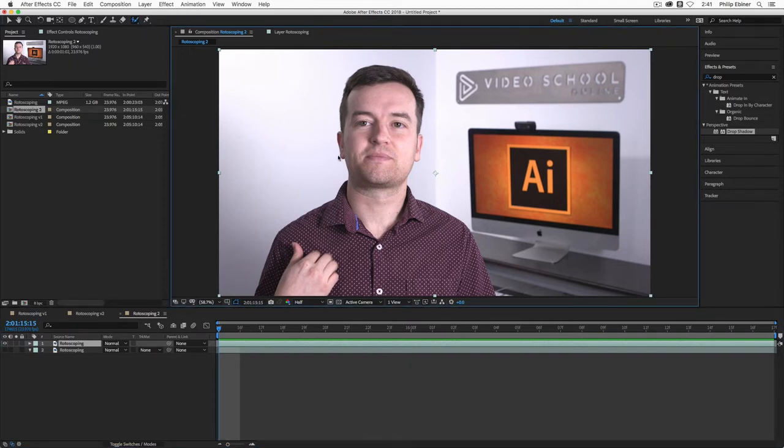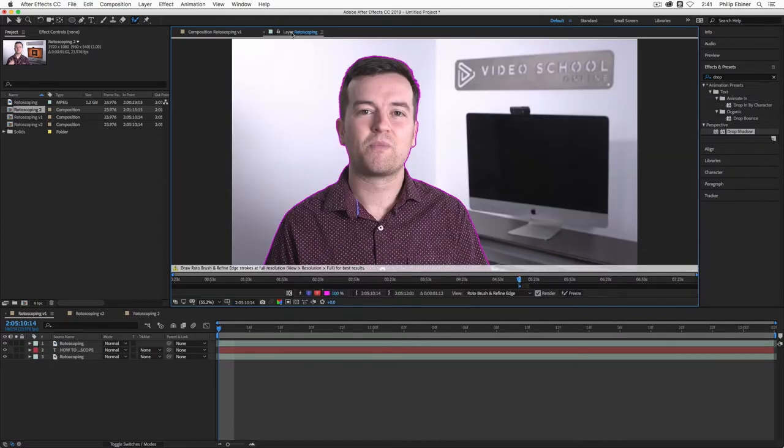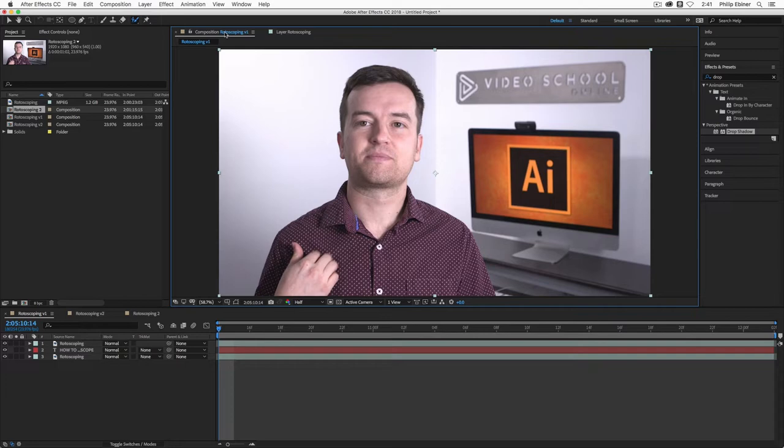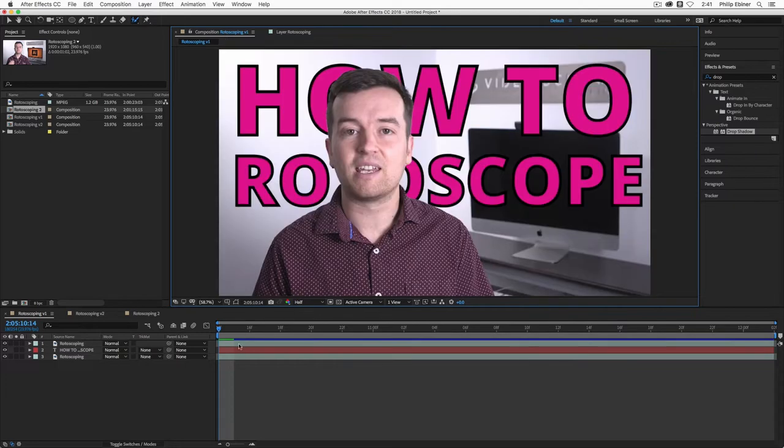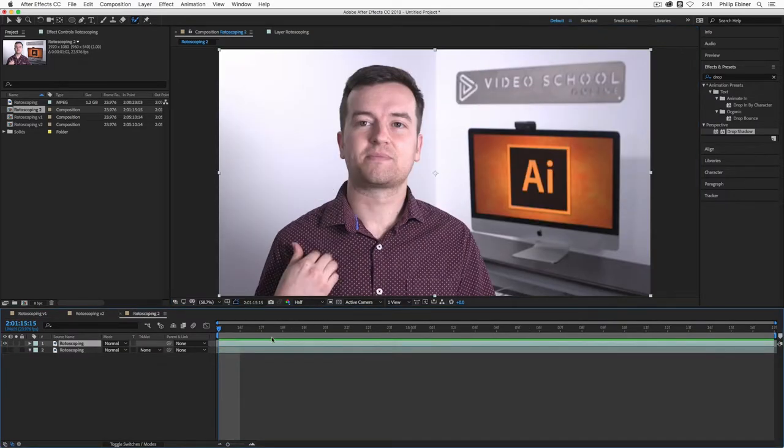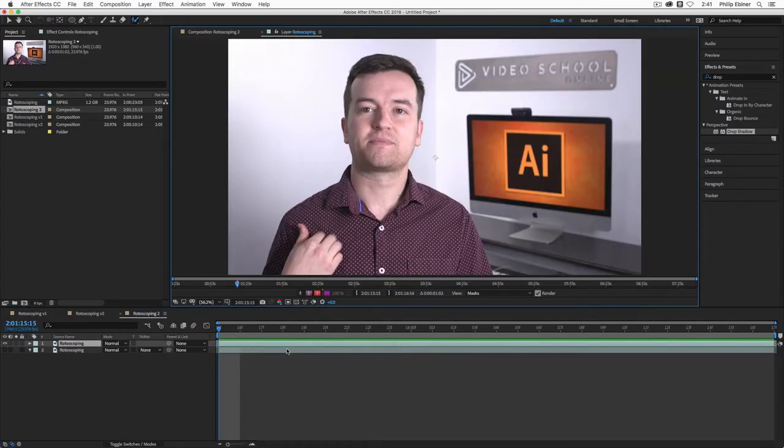Select the roto brush tool and nothing happens. You can't click or edit your clip until you go into the layer itself, which you can do by clicking layer up here, or you can double click into your clip.